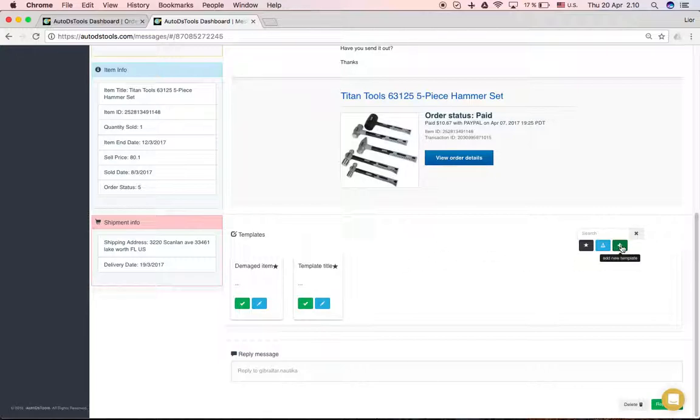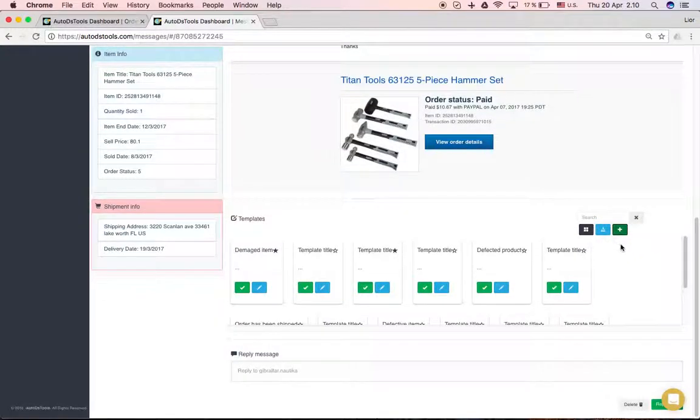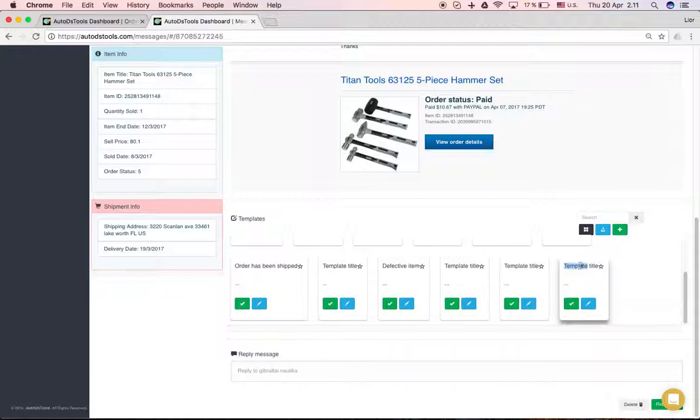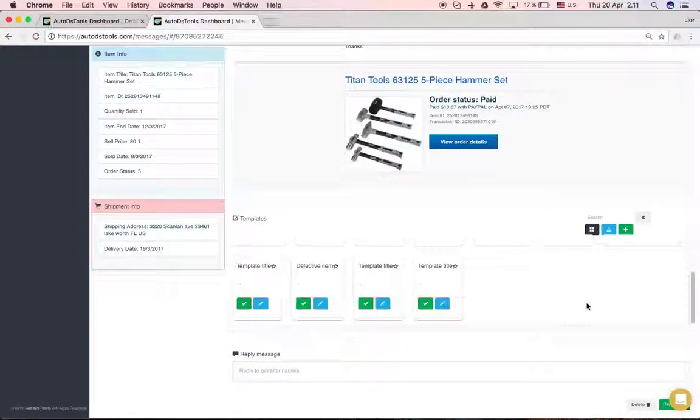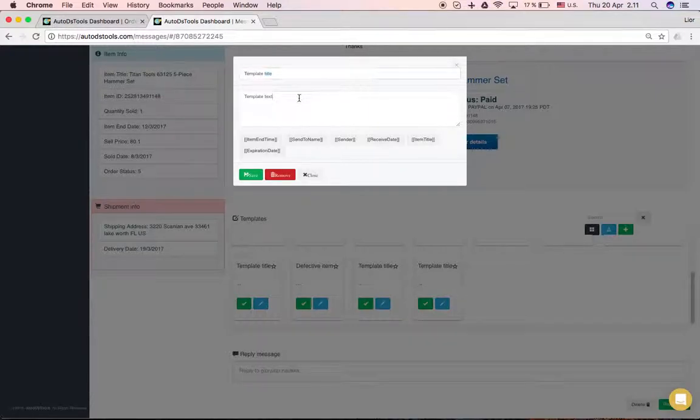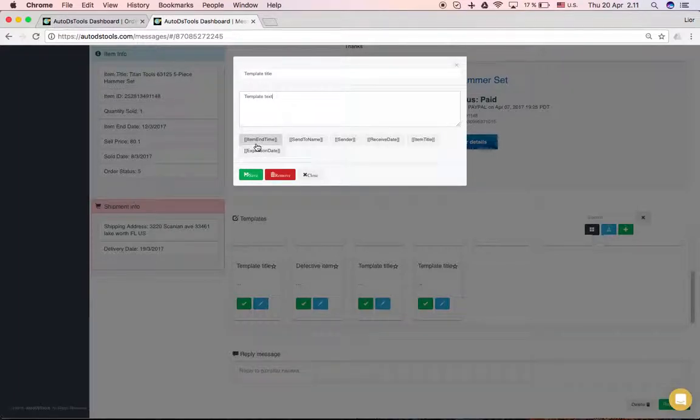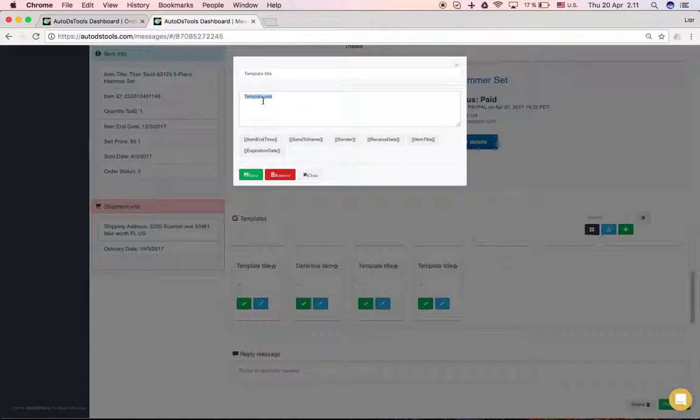You can click here, add new template and change the template, press edit here, change the title, put the text and you can use these tags here to autofill the name of the customer. For example,